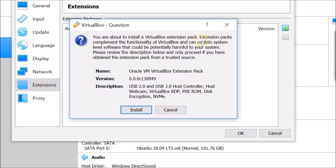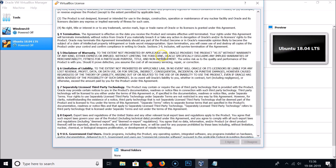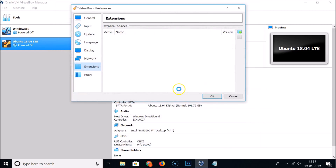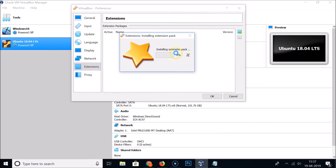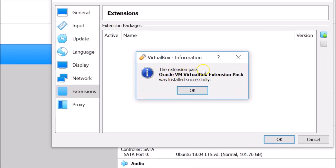The dialog shows the name, version, and description of the extension pack. Click the Install button. A license agreement will appear — scroll down and read it if you're interested, then click I Agree. You can see it is now installing the extension pack.